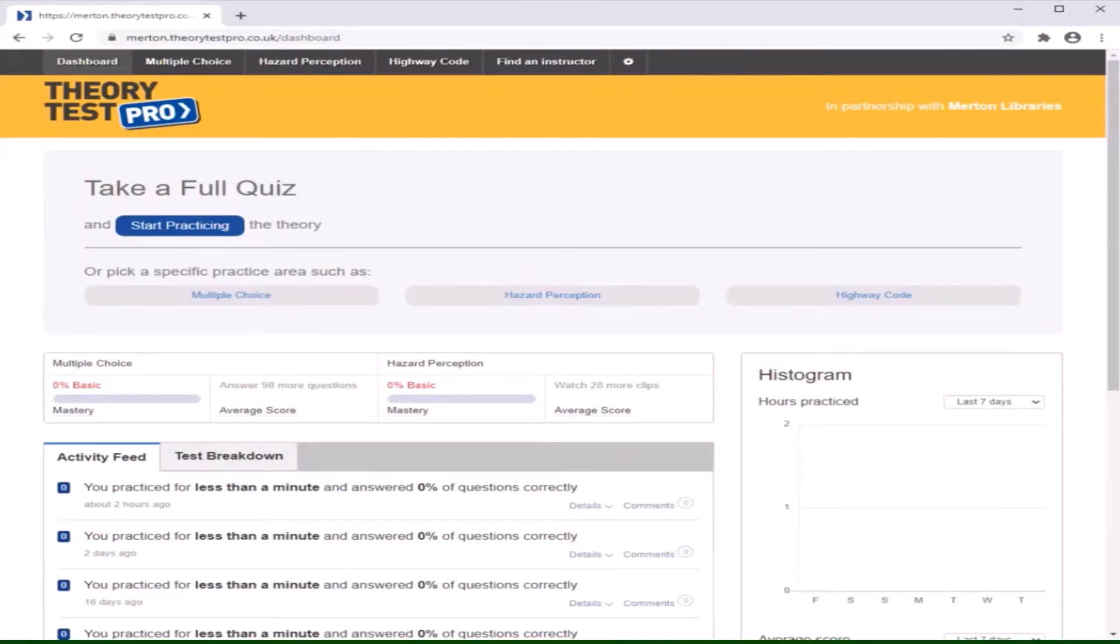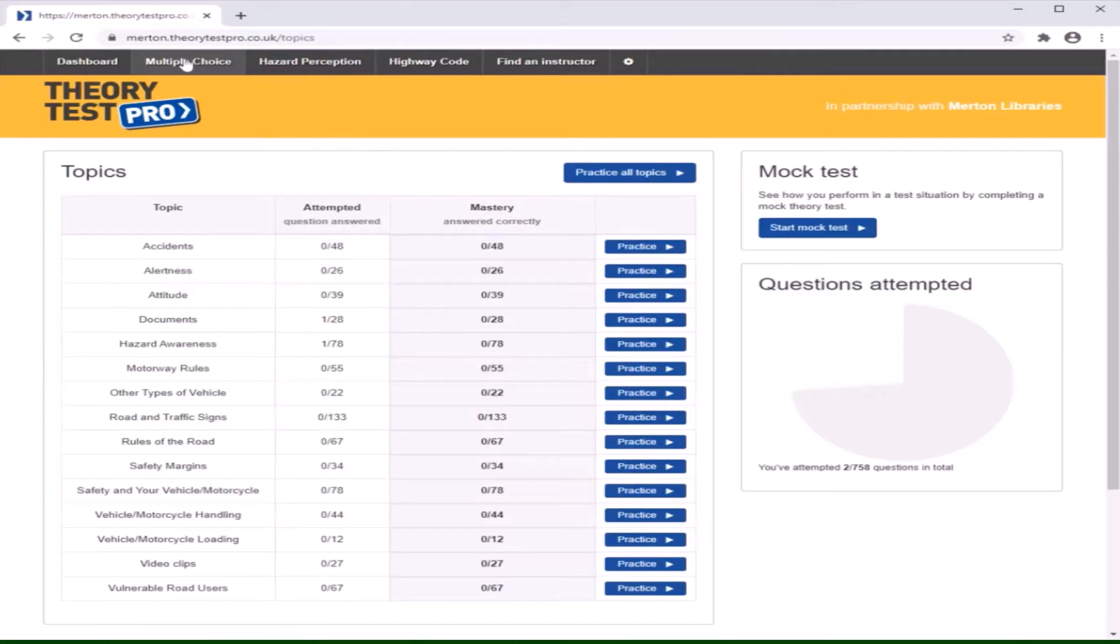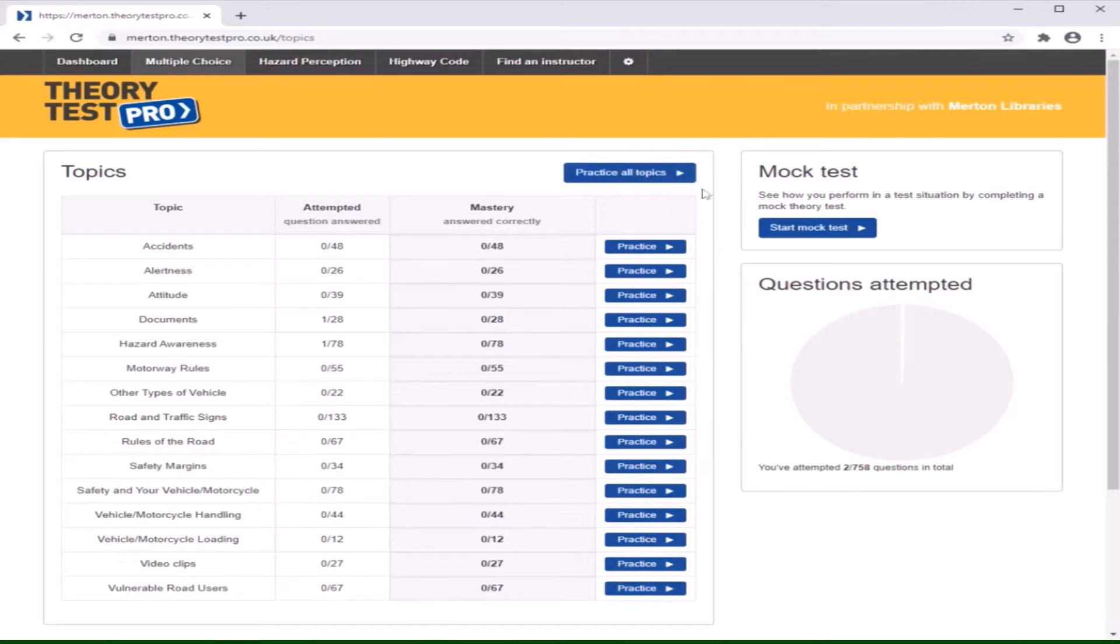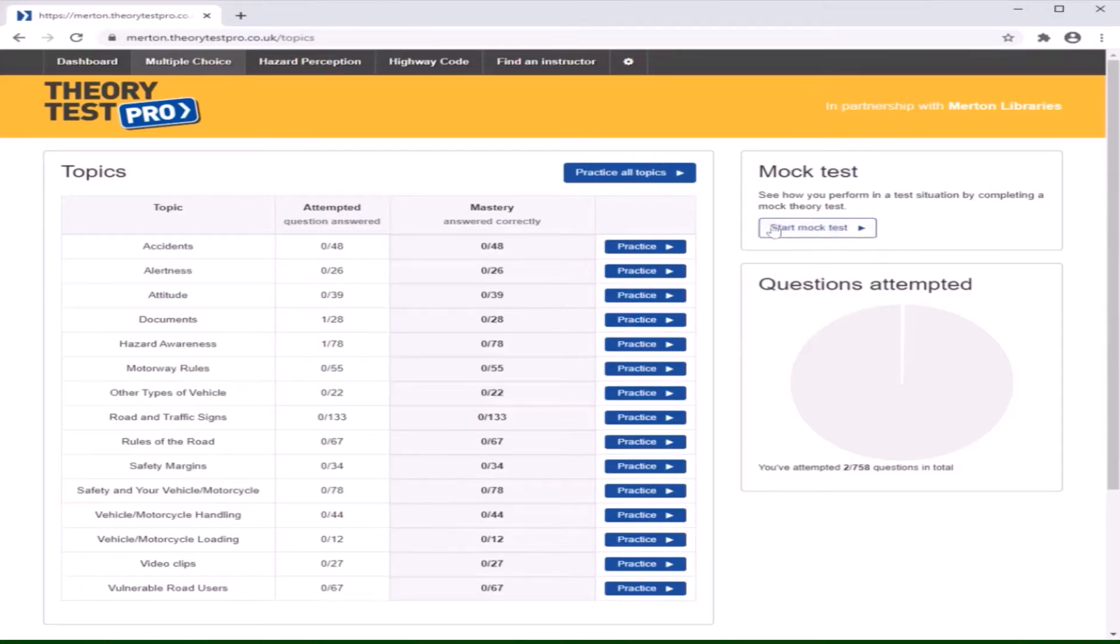Click multiple choice at the top of the screen. You will see this page which breaks down the topics for you so that you can learn at your own pace. There is also a practice all topics option which will simply give you a mix of information from the list. You can also choose to do a mock test whenever you feel ready to do so.